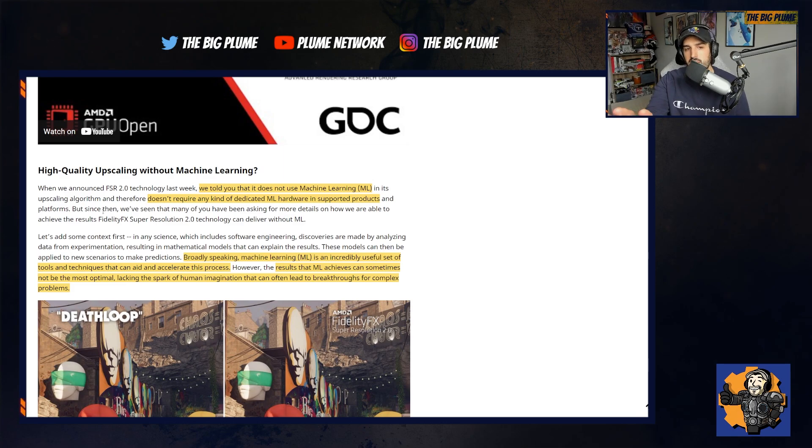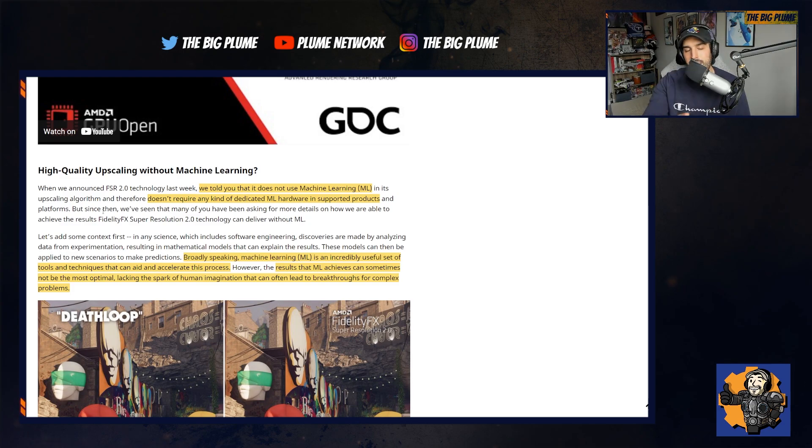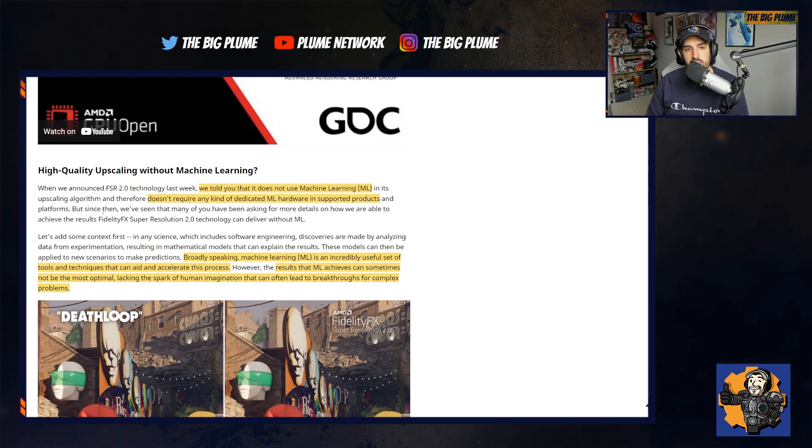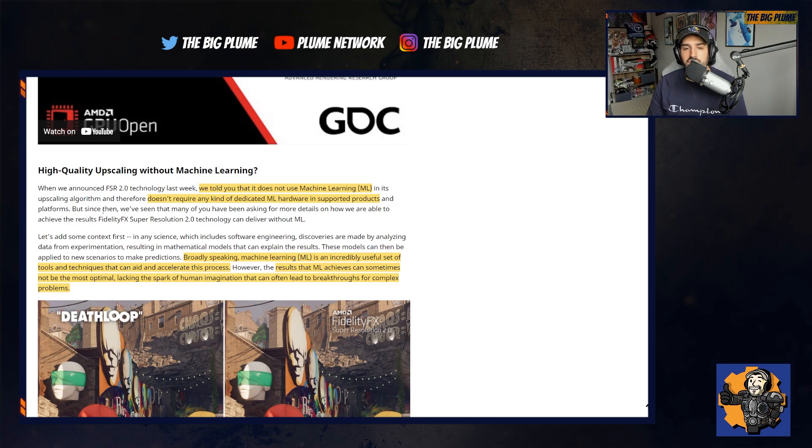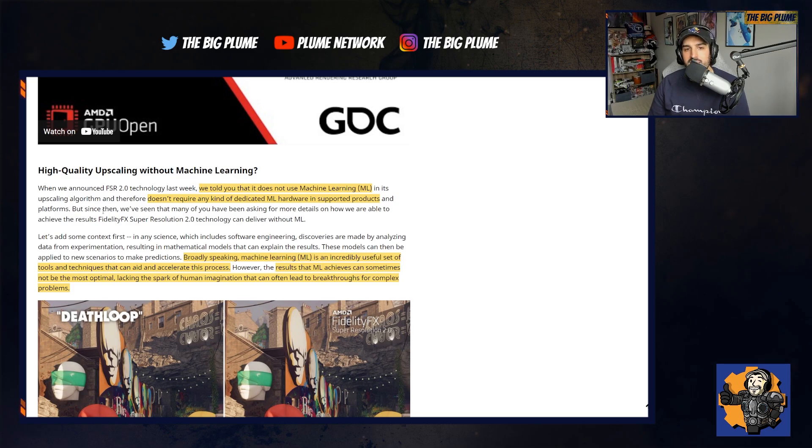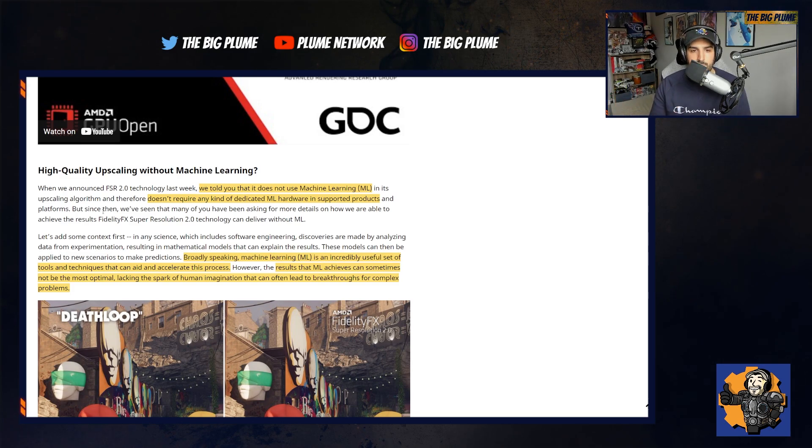There's no machine learning within this FSR 2.0 and they reiterated this. When they announced FSR 2.0 technology last week, they told us that it does not use machine learning in its upscaling algorithm and therefore doesn't require any kind of dedicated ML hardware. So how can they achieve this without machine learning?